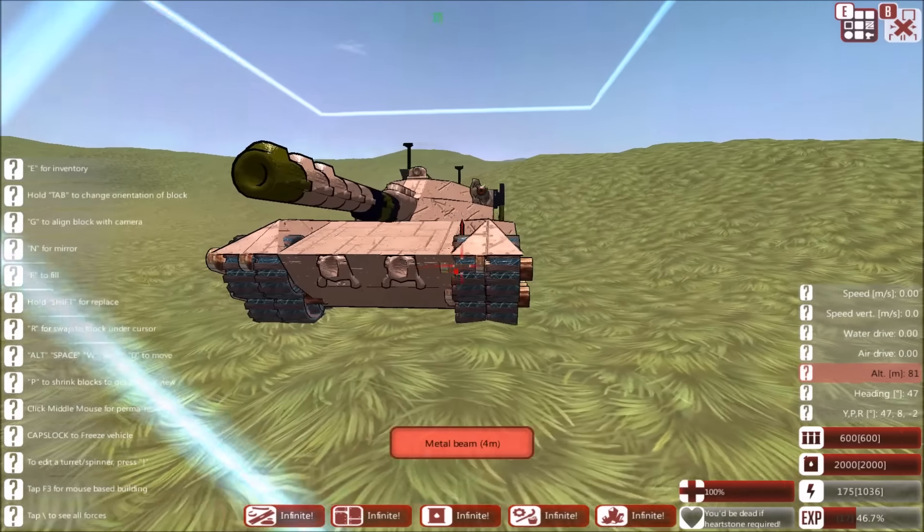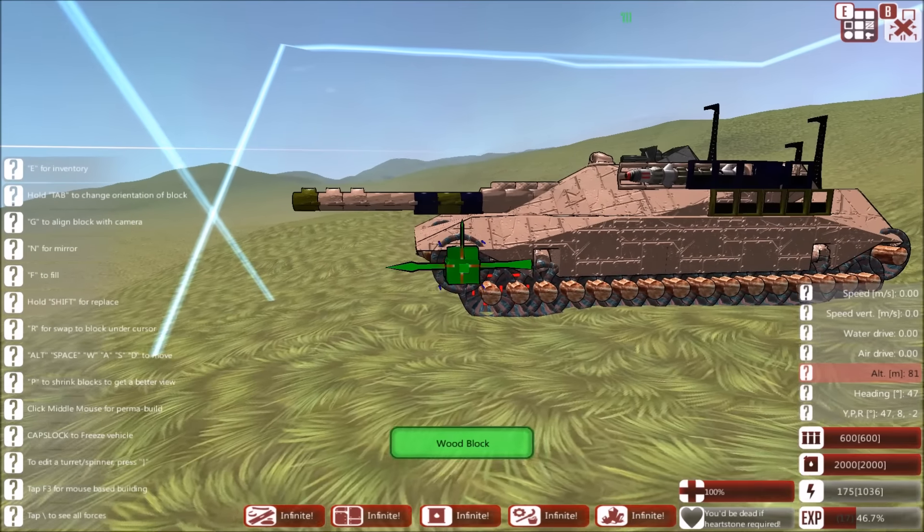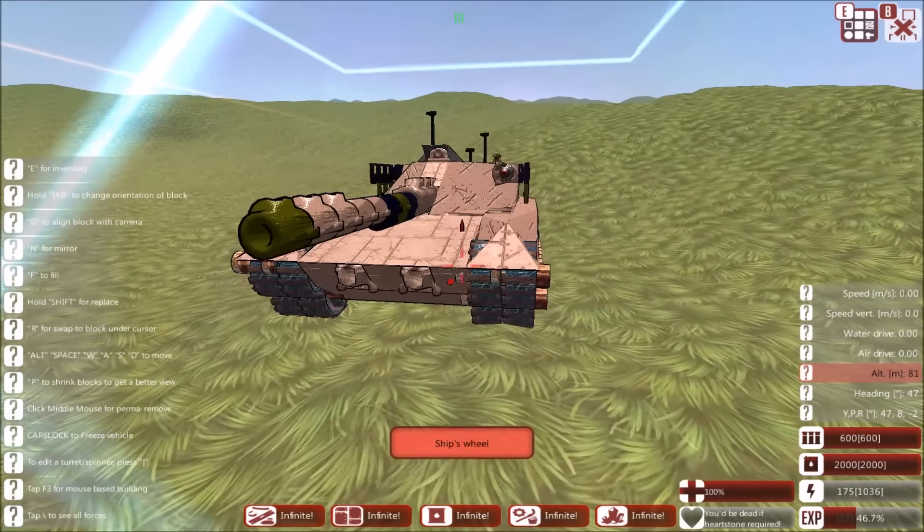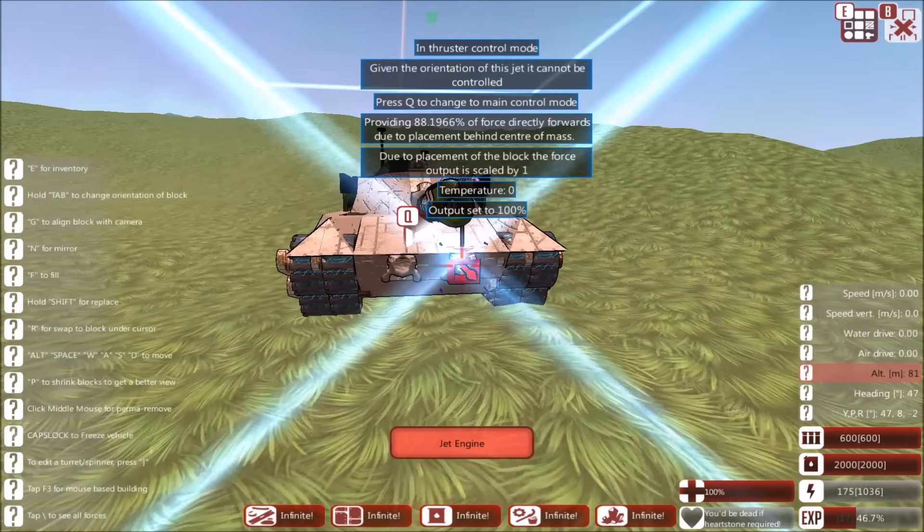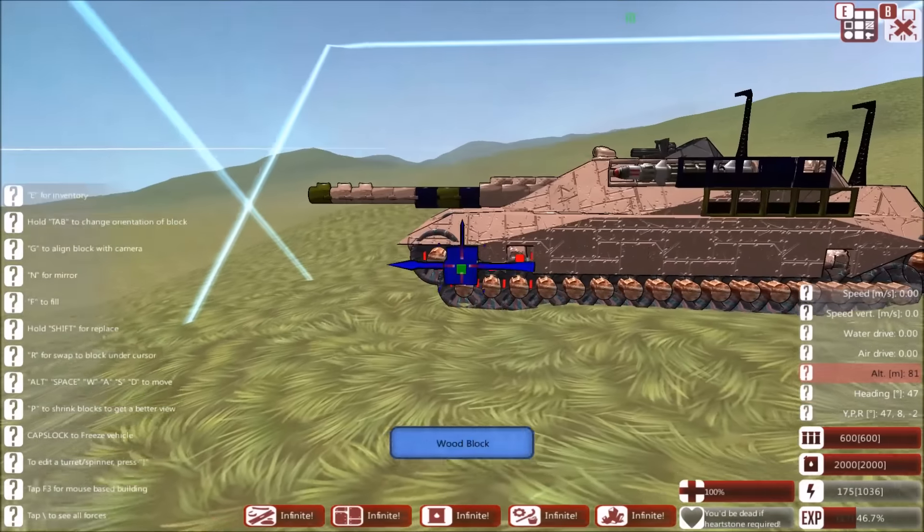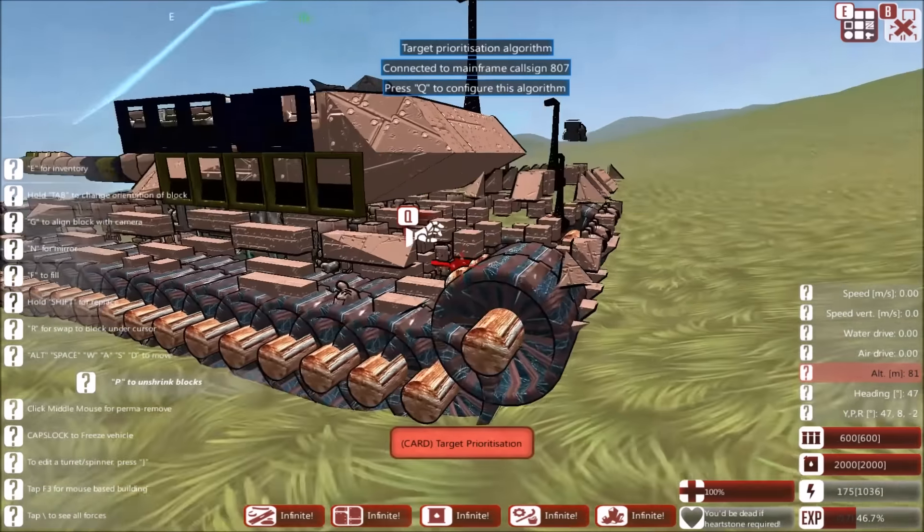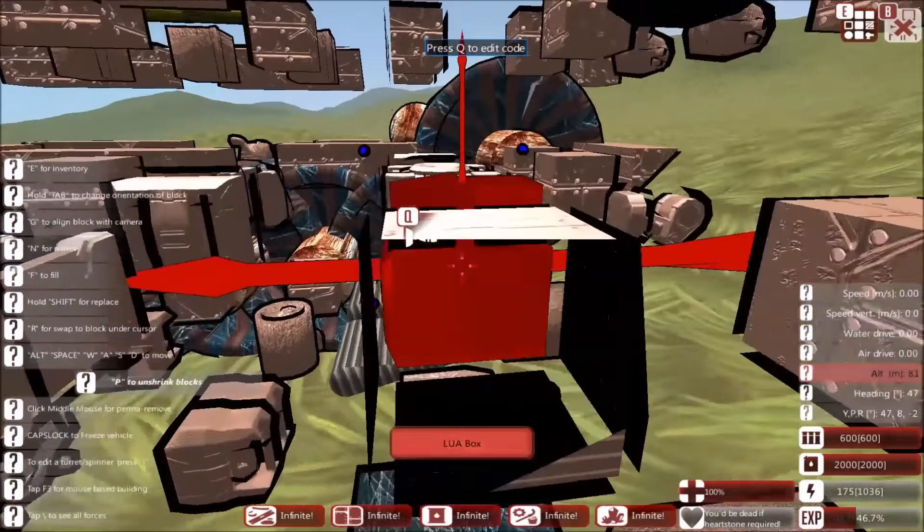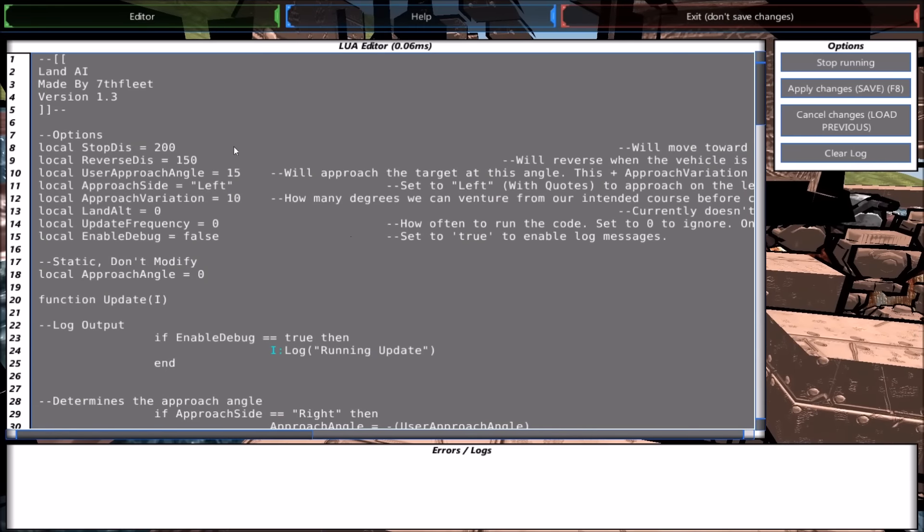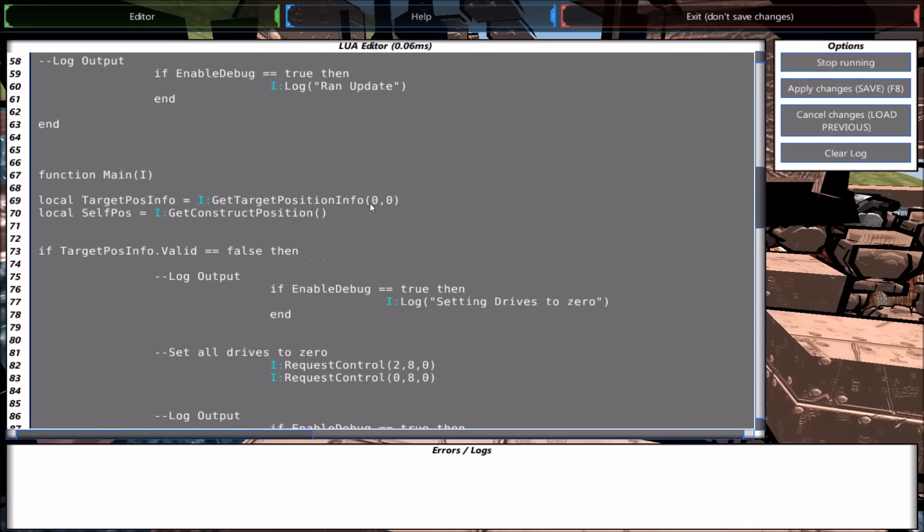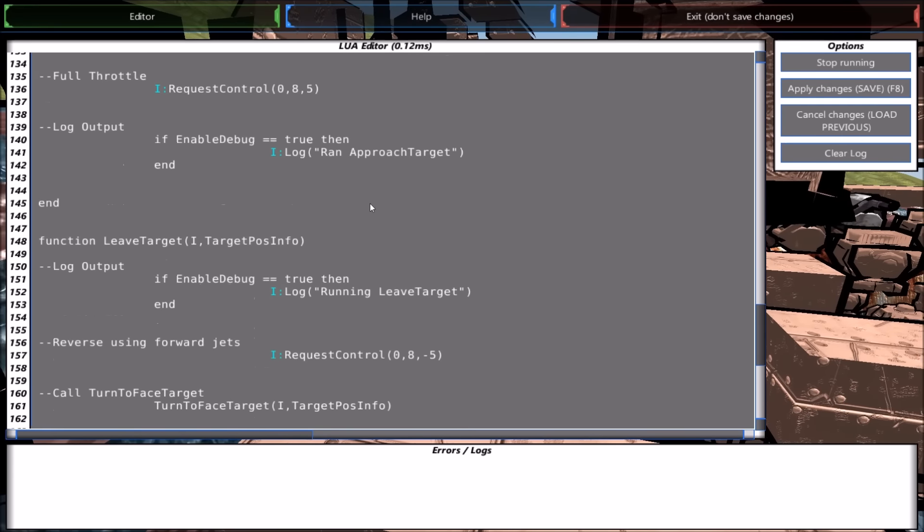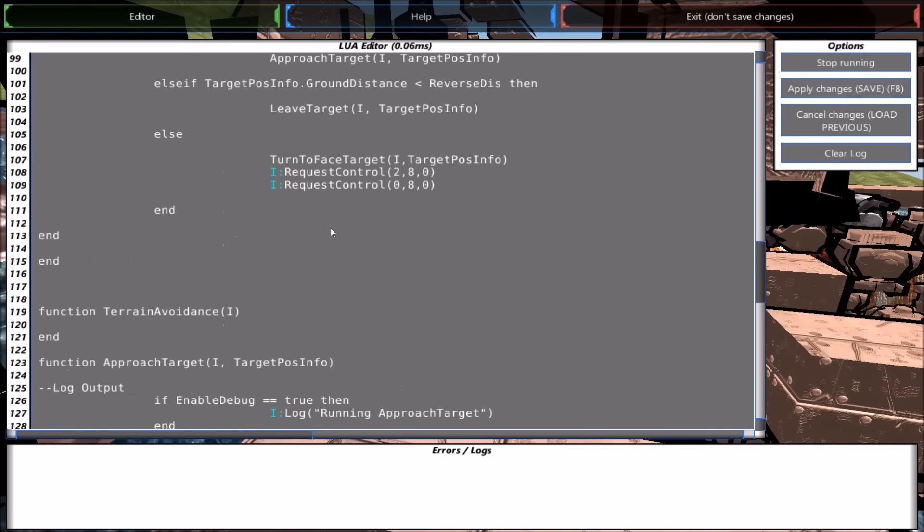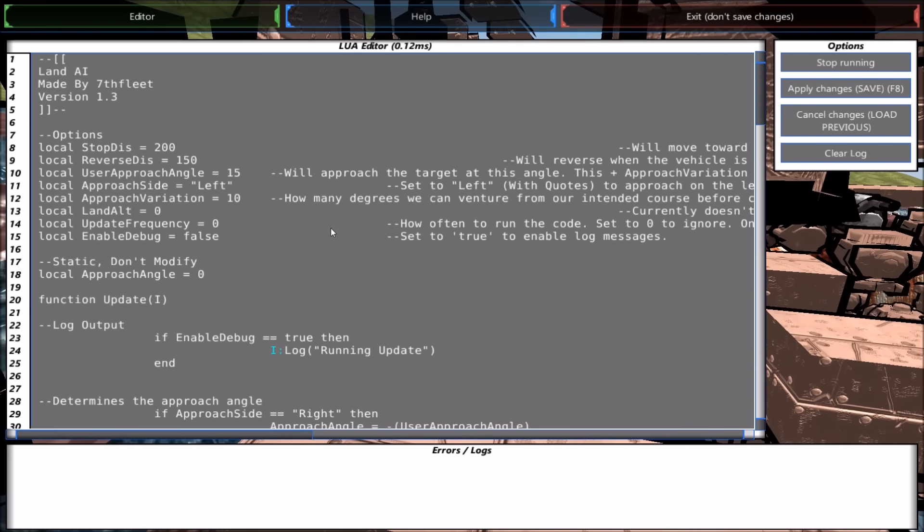Now this uses wheels. Unfortunately wheels don't work at the moment, so he's using lua code, which uses these thrusters at the front, these thrusters at the side and thrusters at the back to move this. So it doesn't hover, it just sort of slides over everything.